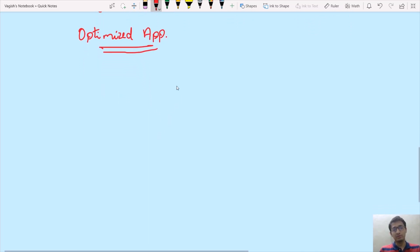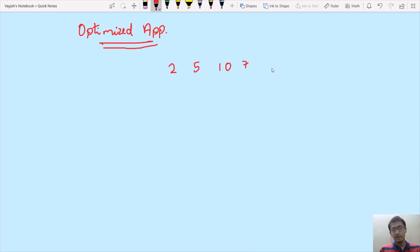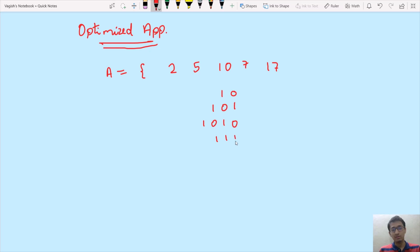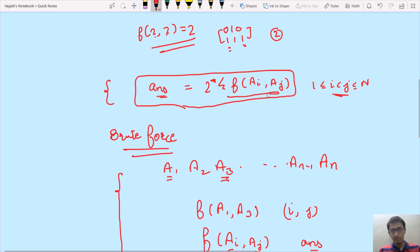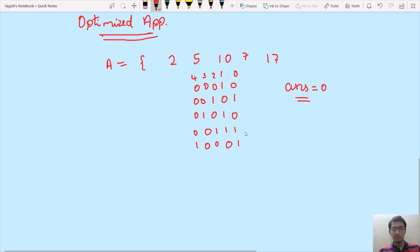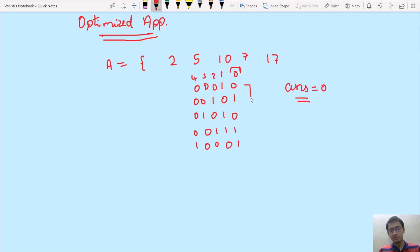Let's take the example array [2, 5, 10, 7, 17] for better understanding. We represent all numbers in binary: 2 is 00010, 5 is 00101, 10 is 01010, 7 is 00111, and 17 is 10001. We place zeros at remaining positions. Bit positions are labeled 0 (LSB) through 4. We initialize an answer variable to 0, and we'll multiply by 2 at the end.